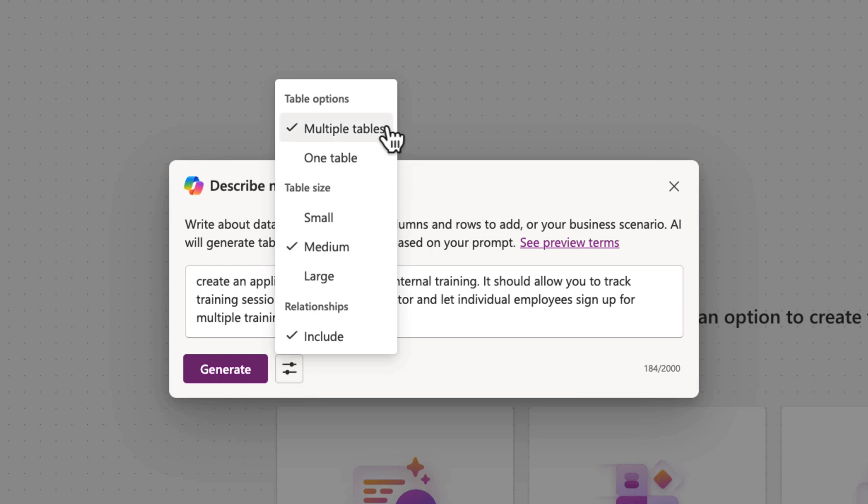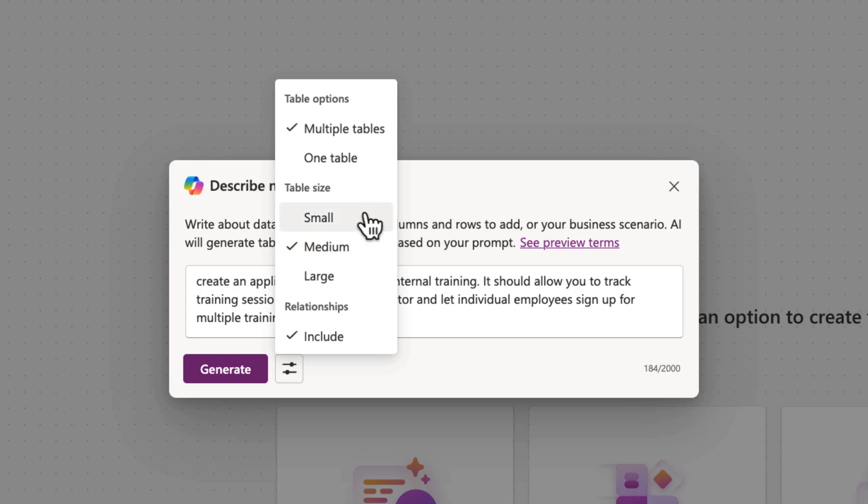And in most cases, you'll probably leave these alone. This is telling it whether we want this to allow for multiple tables or a single table, if we want it to include relationships in the entity relationship diagram, and how big we want the table size to be: small, medium, or large. So depending on your business needs, you might adjust these, but I will leave that all default for now.